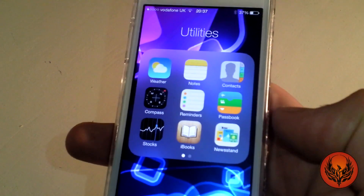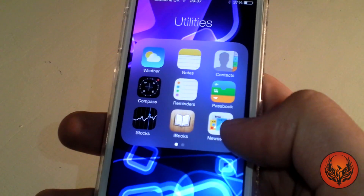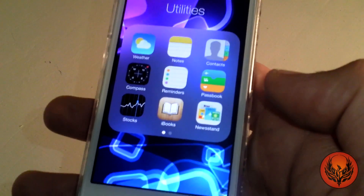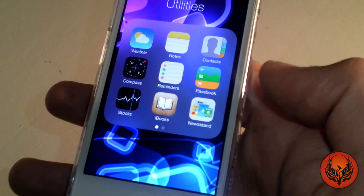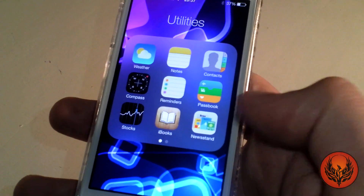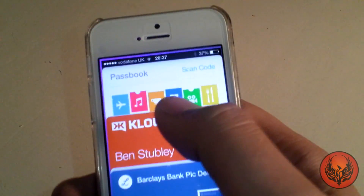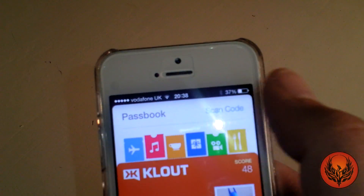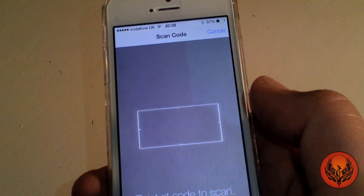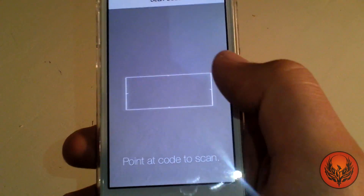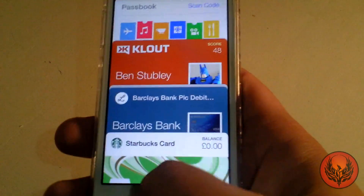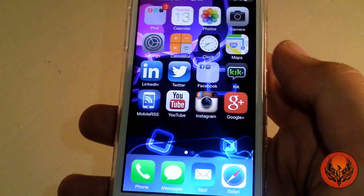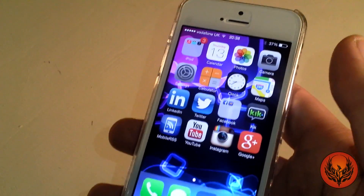The last two iOS 7 hidden features: Newsstand can now be placed inside a folder, which is great since not many people use it and it was taking up a screen of its own on iOS 6. Over in Passbook, you can now use the scan code feature — click on that and you can scan a code to import it straight into Passbook.